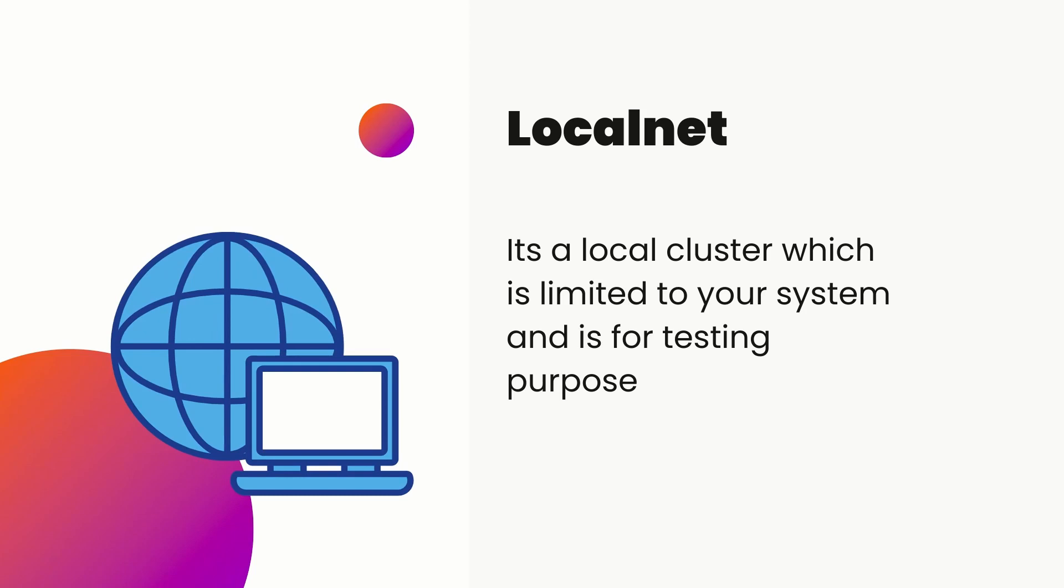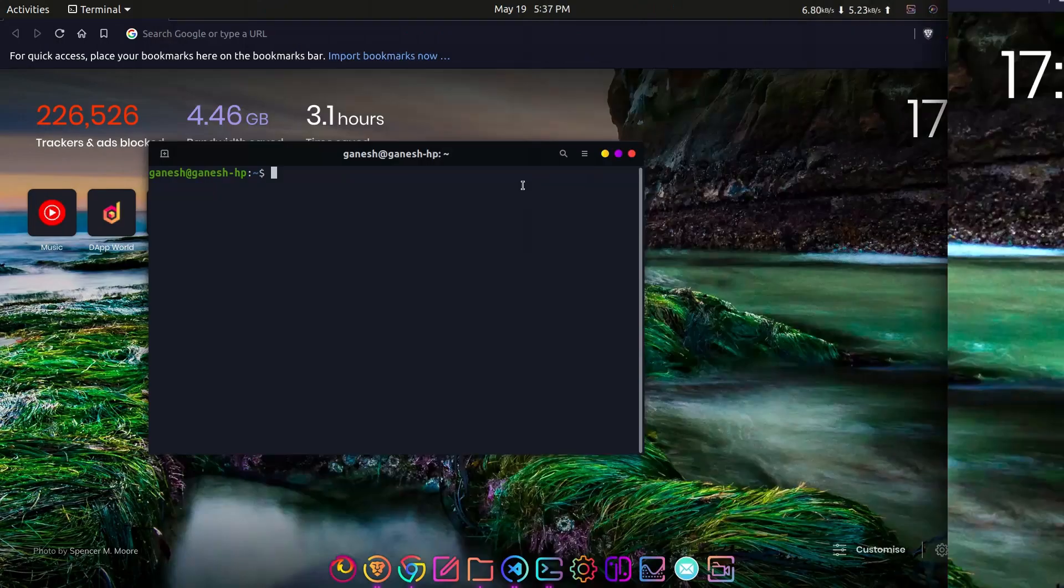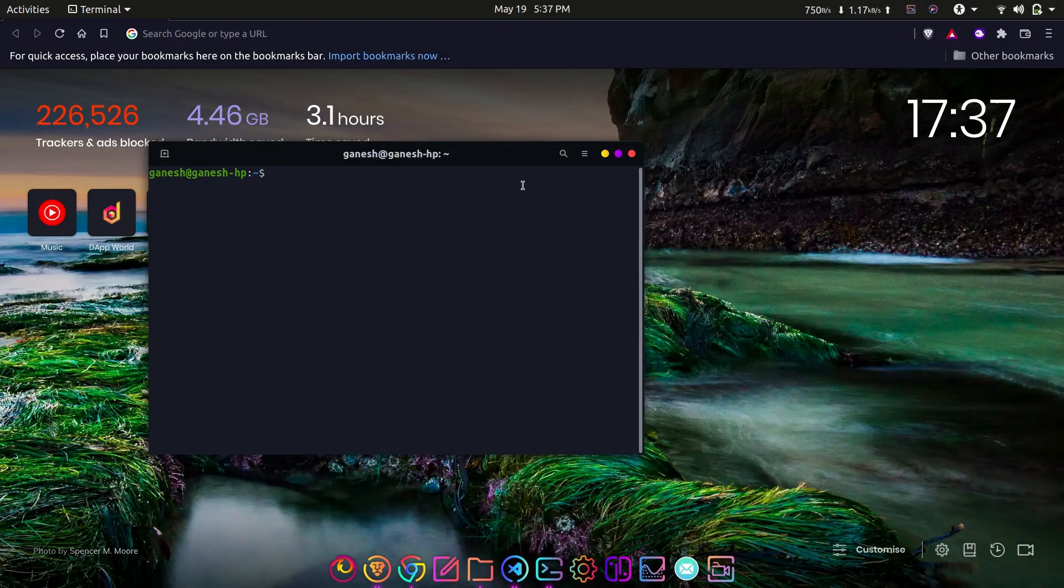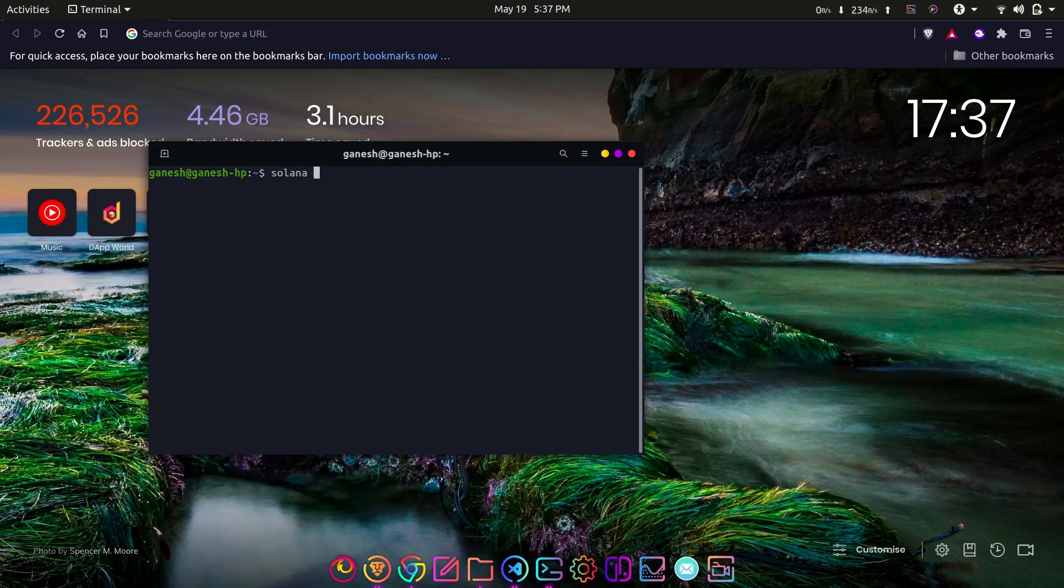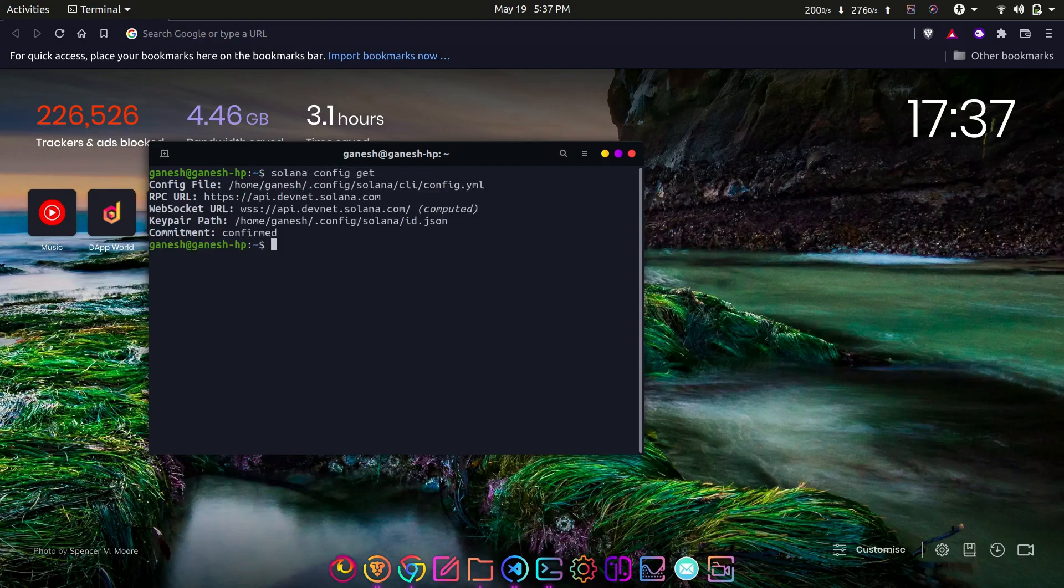Before going ahead, make sure you have performed all the installations, particularly Solana CLI is installed on your system. To get the current configuration of Solana, use the following command: solana config get. This will output the configuration details of Solana.